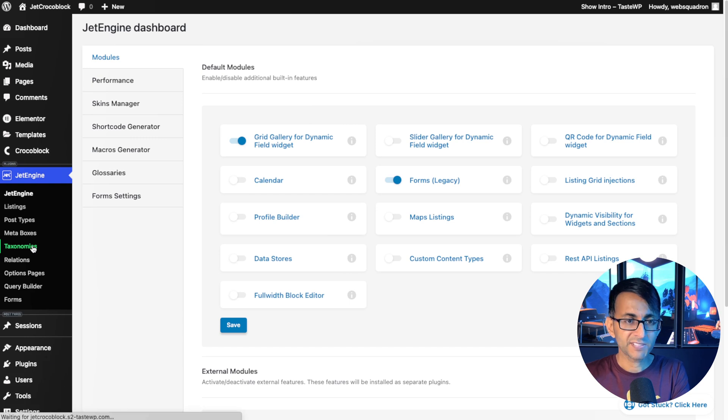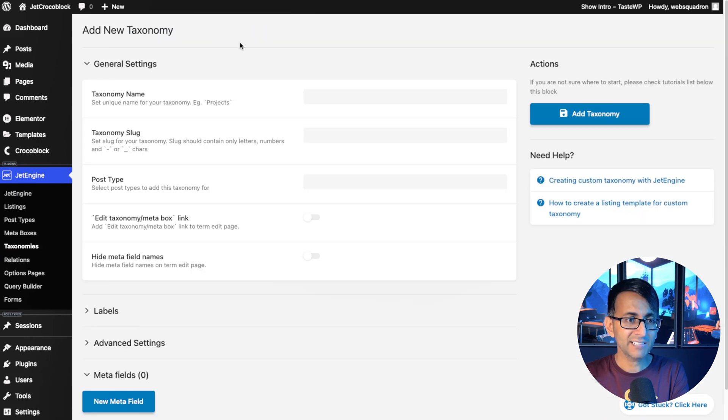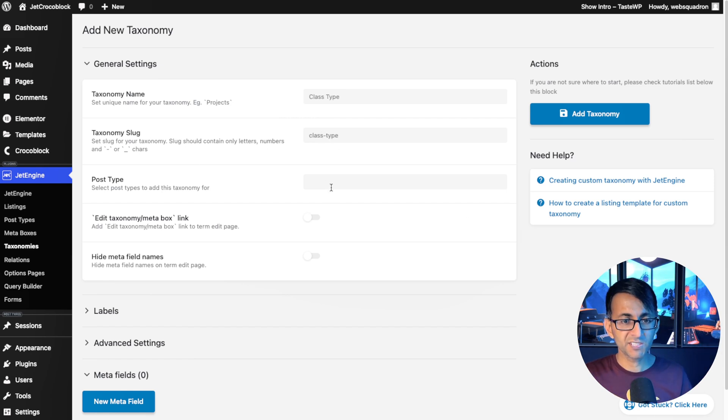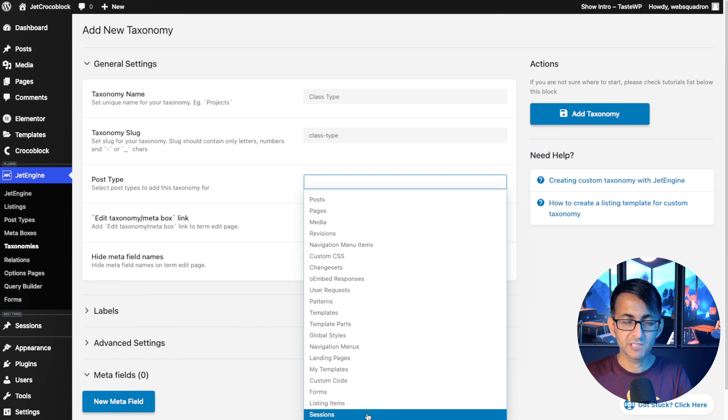So down here, we have taxonomies. I could, if I want, go and click add new. I could go and give this a name, class type, and it will give you a slug.